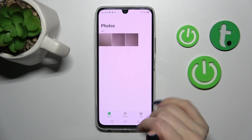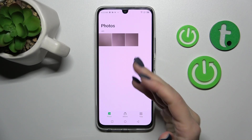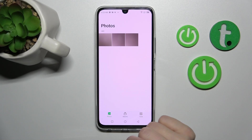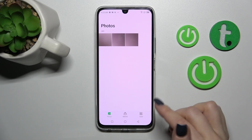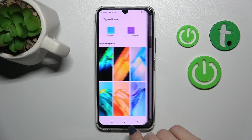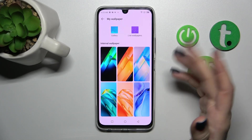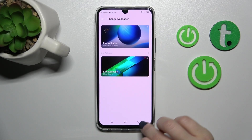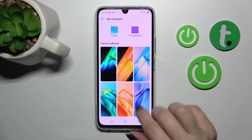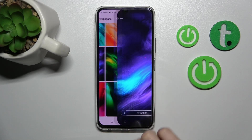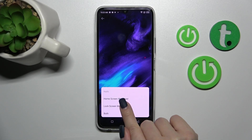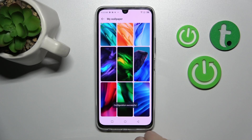Now we can use photos from our gallery, or download photos from the internet — previously downloaded images, screenshots — and we can also use live wallpapers here. But for example, let's use one of these default wallpapers. Tap to apply and select lock screen wallpaper.